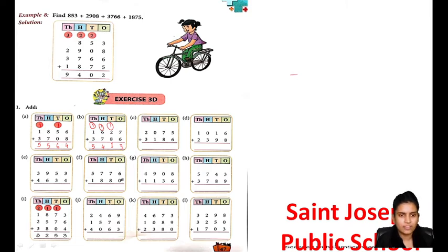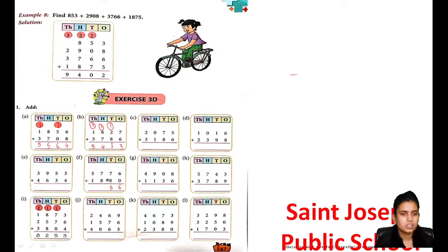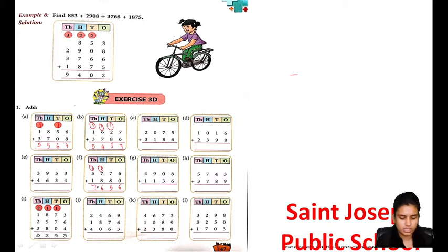Now I am doing part F. 6 plus 0 is 6. 7 plus 8 is 15, 1 carry. 1 plus 7 is 8, 8 plus 8 is 16, 1 carry. 6 and 1 is 7. So the answer is 7656.